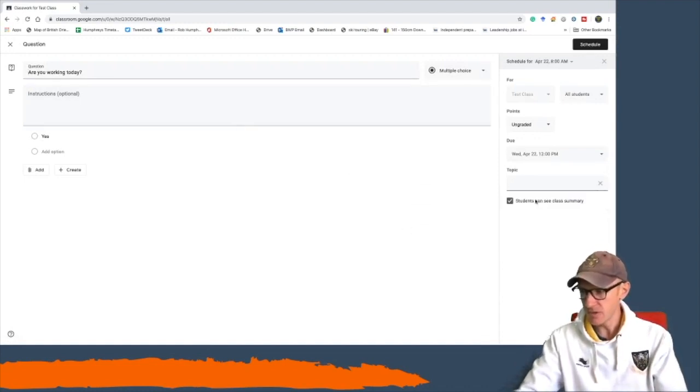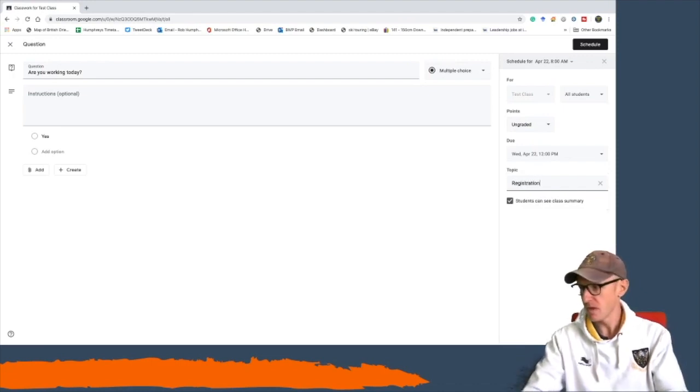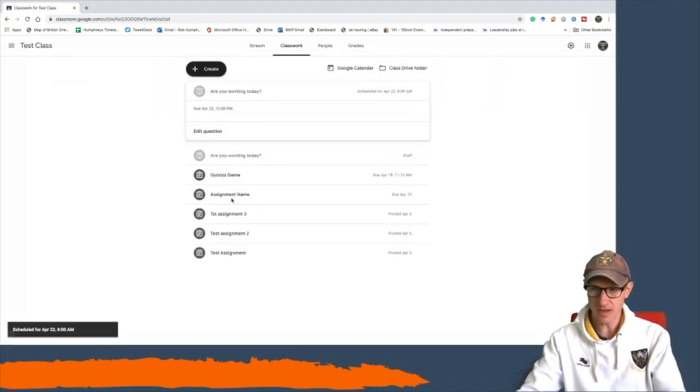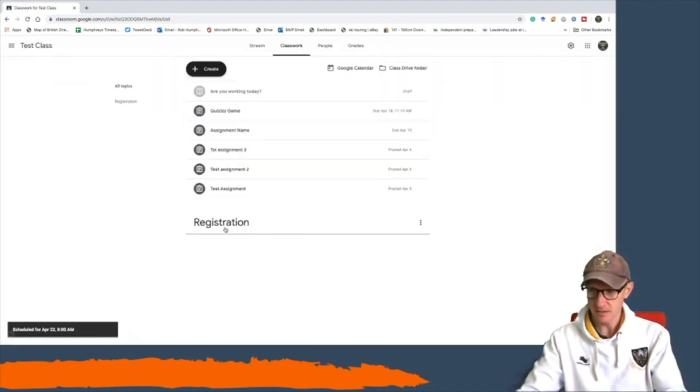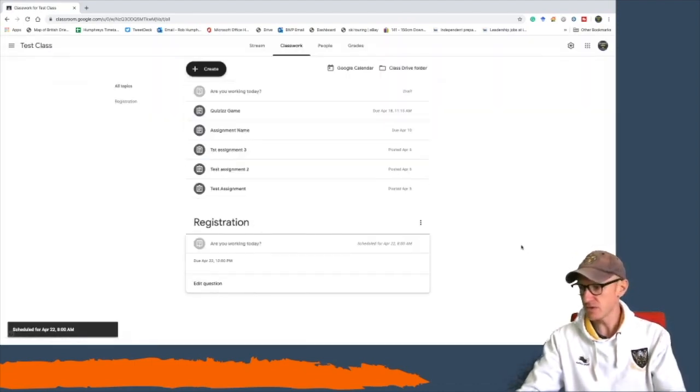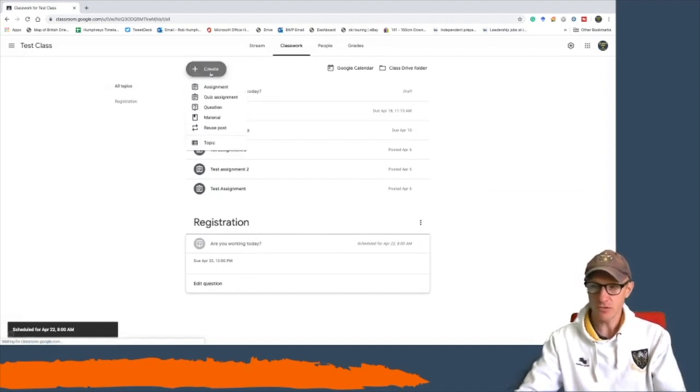Now the other thing you might just want to consider is giving it a topic. If you create a topic and call it 'registration,' it means that every time you do it, it will fall under that little list here.